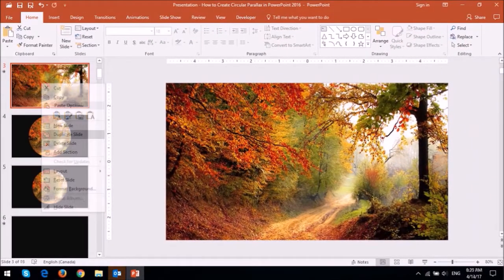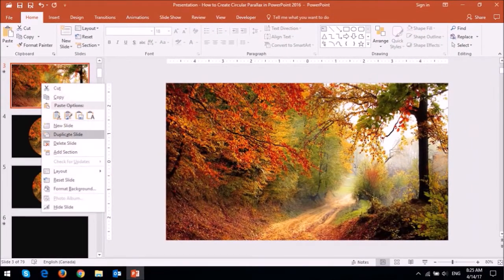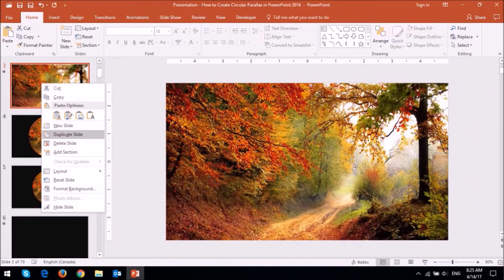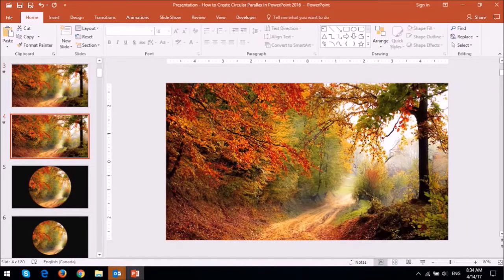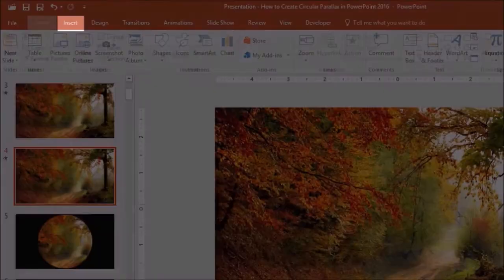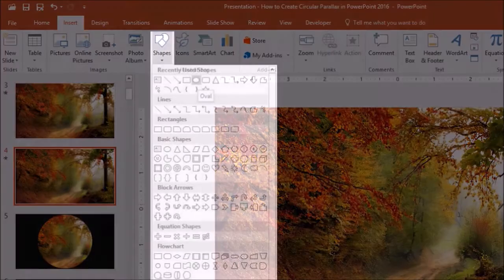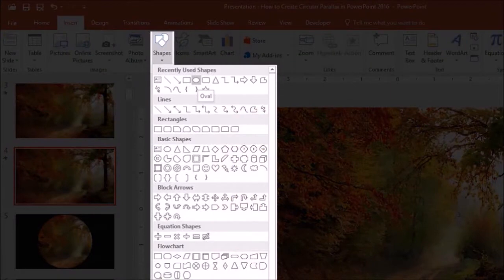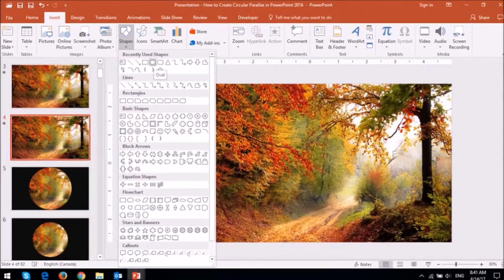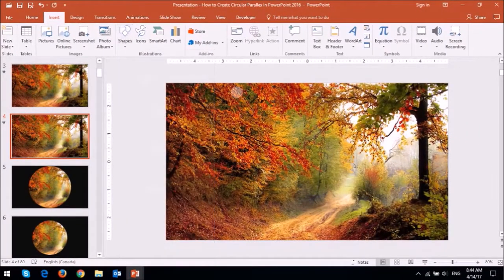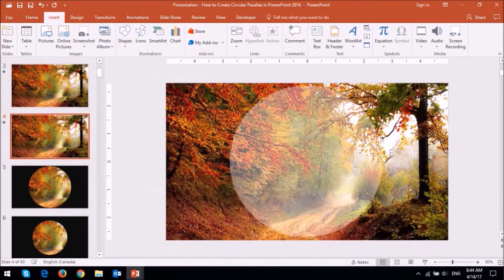To do so, duplicate the slide with the original image by right clicking on it and choosing duplicate slide. Next go to the insert tab and then shapes and then choose the oval shape and then insert it over top of the duplicated image.